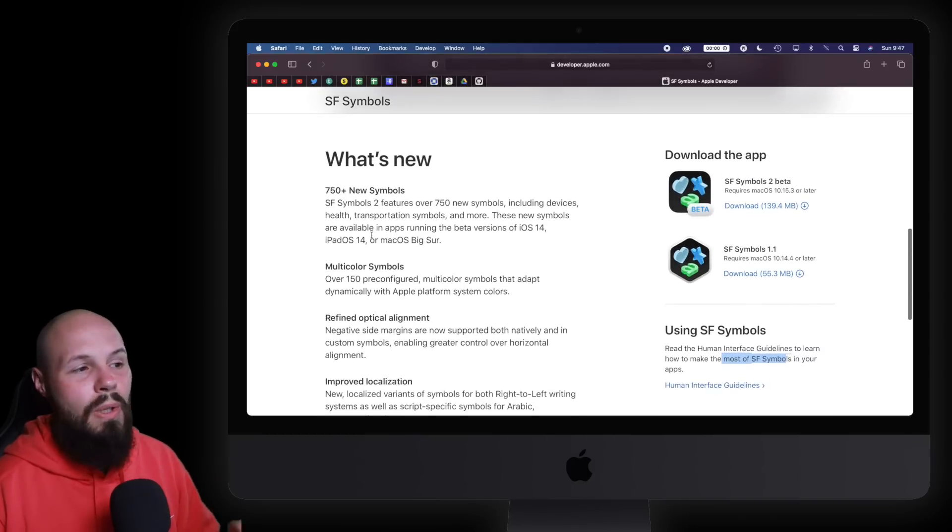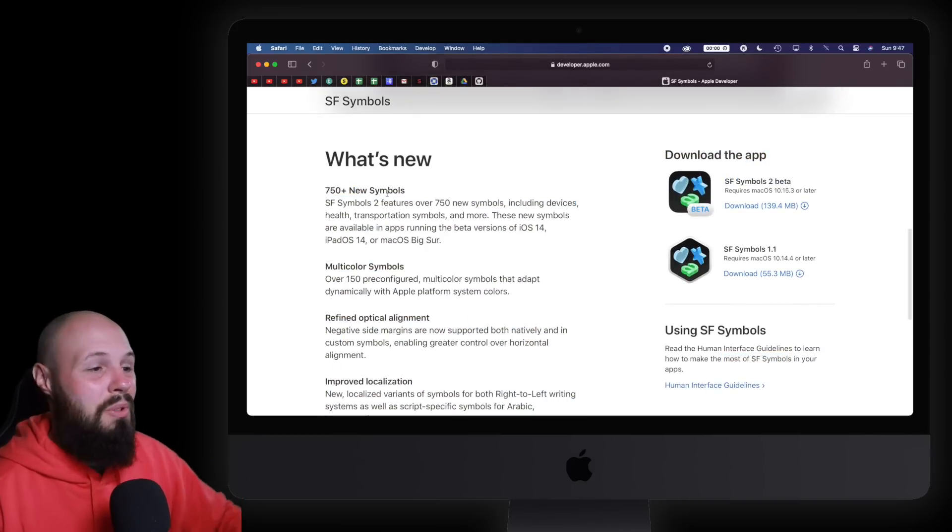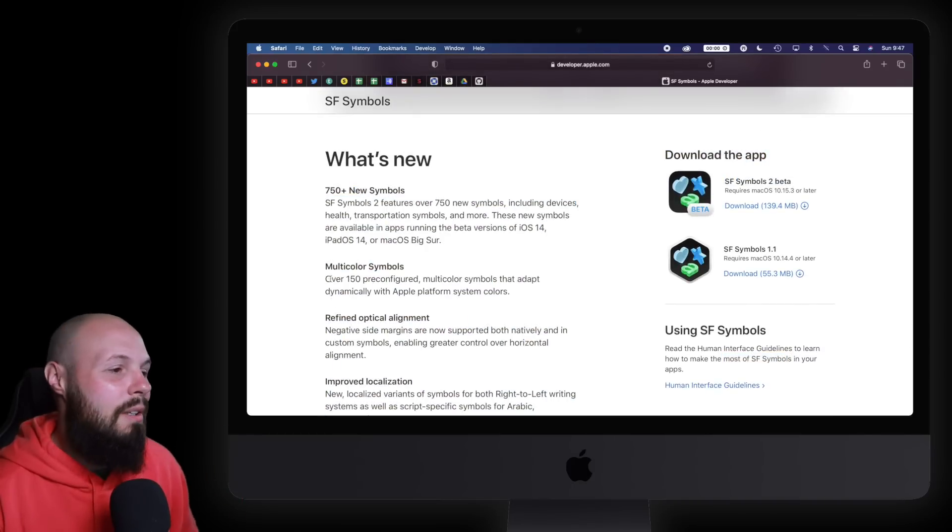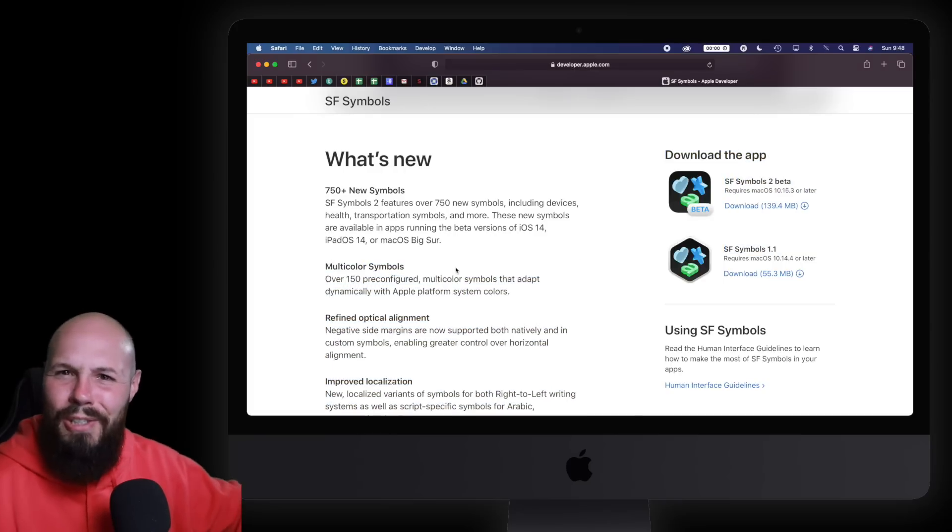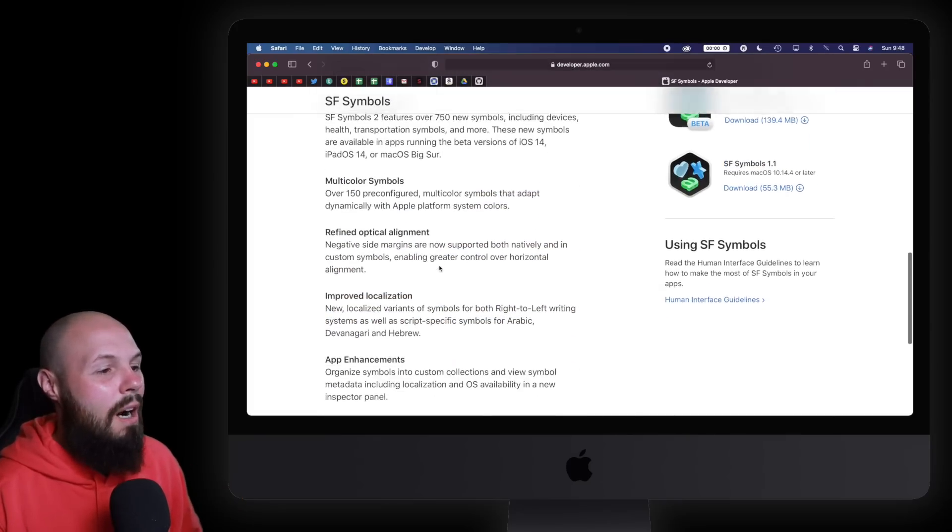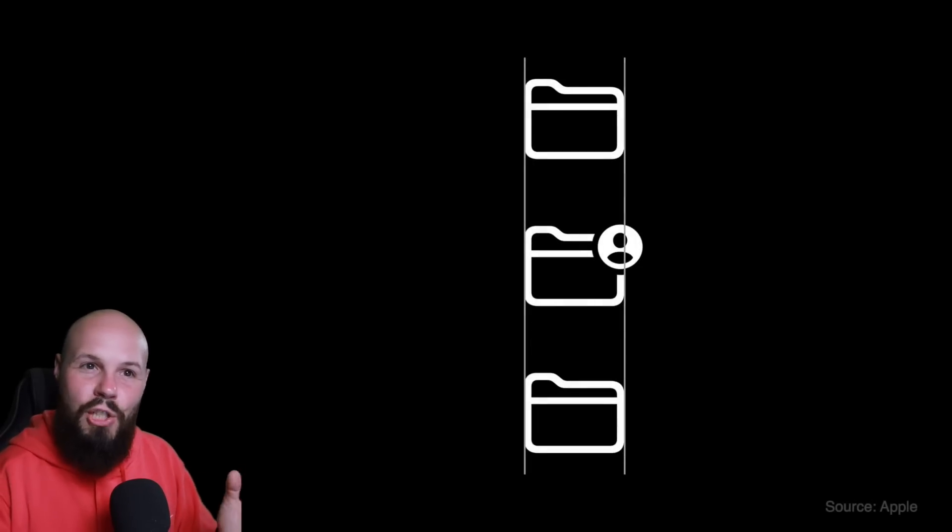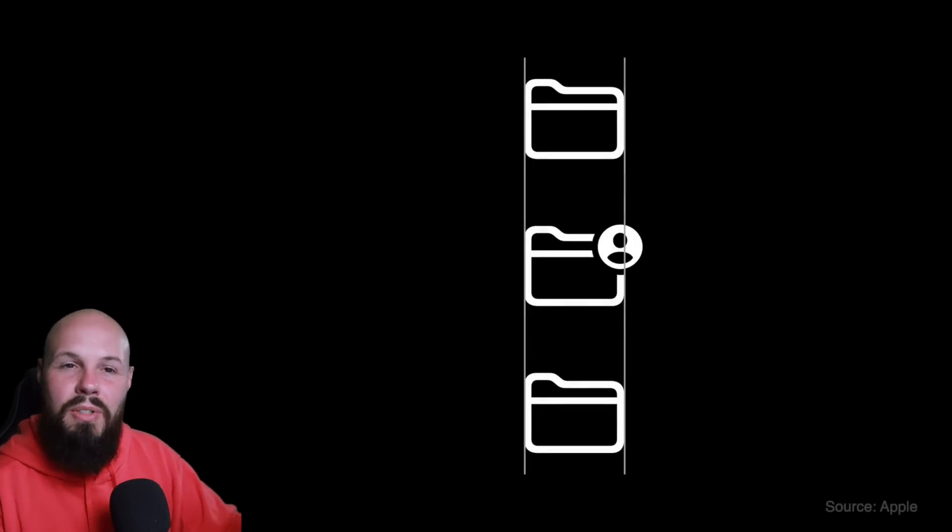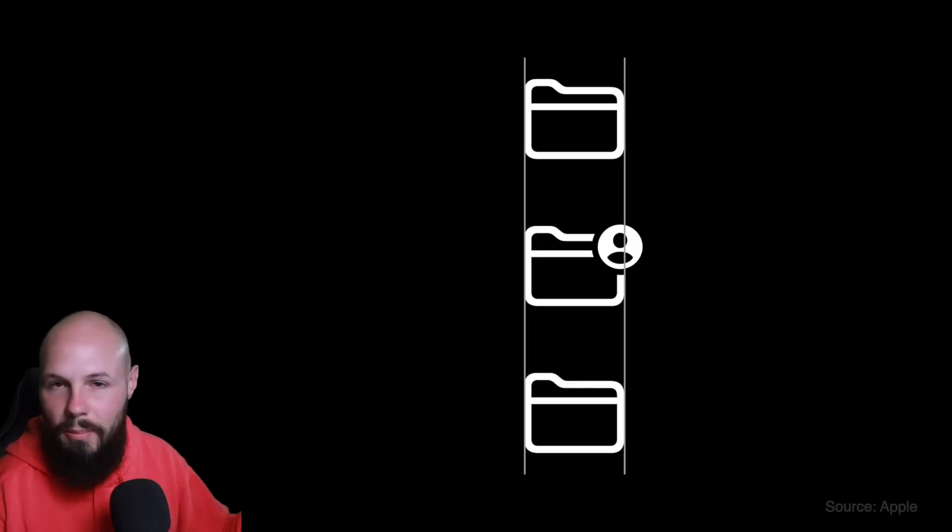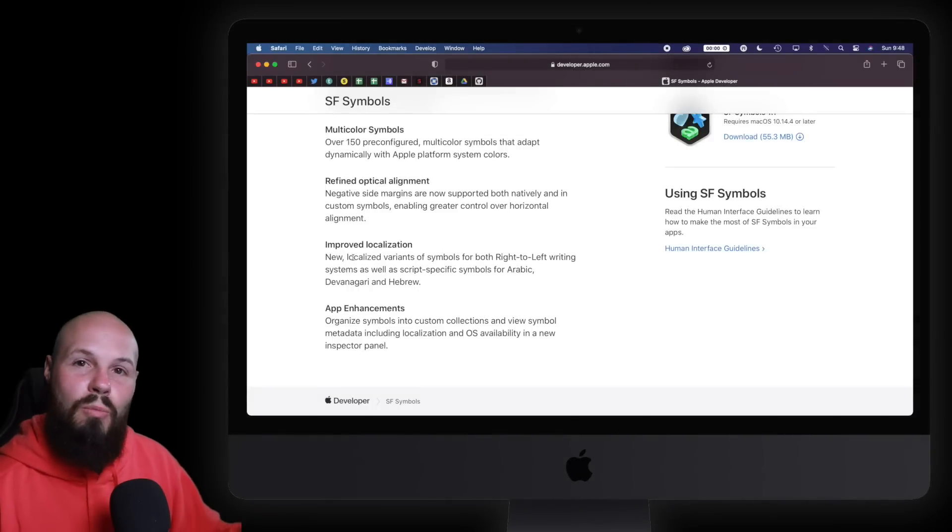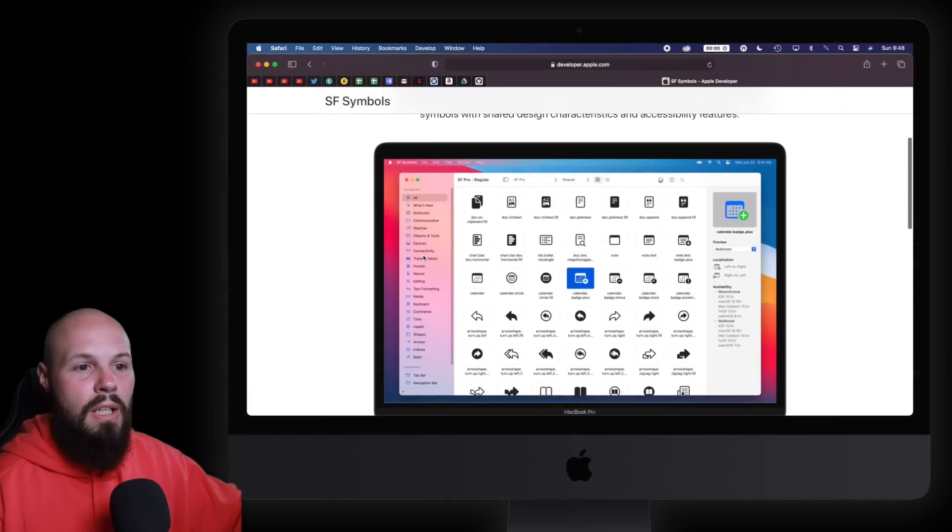But back to what's new. Like I said, a bunch, almost 1,000 new symbols, and I bet this is going to grow every year. Multicolored symbols, we'll show you that. You saw that in the intro and in the thumbnail, probably. Refined optical alignment, this is a big one. I'll show you a screenshot here. The actual size of the icon might not line up, but you can see it's going to be smart enough to line up, like, all the folders, regardless of any extra little tidbits on the icon. Improved localization, so you're going to get some right to left on some of these. So that's the overview.